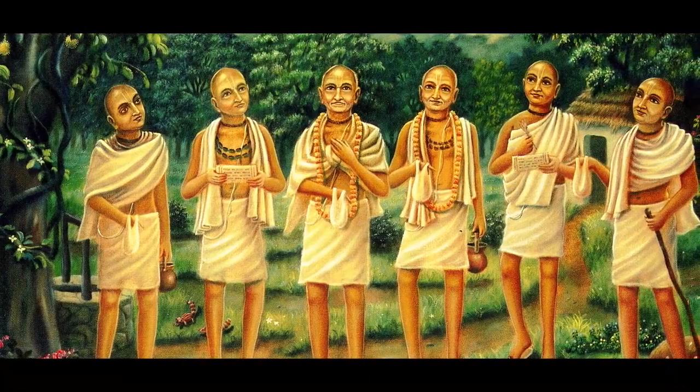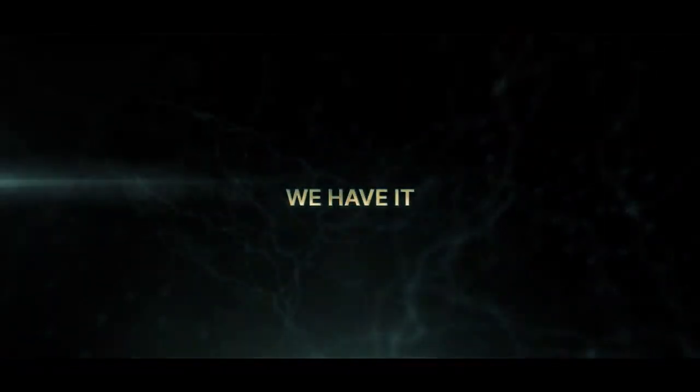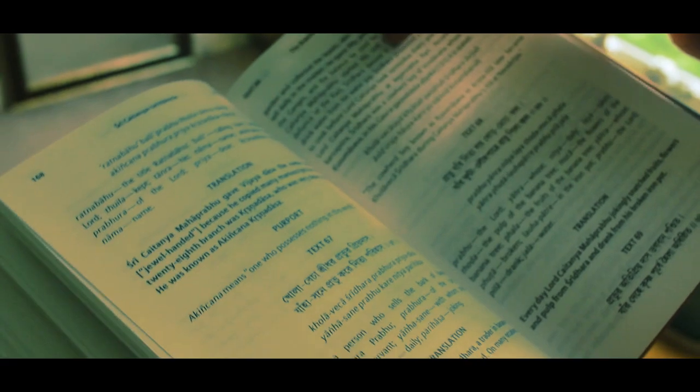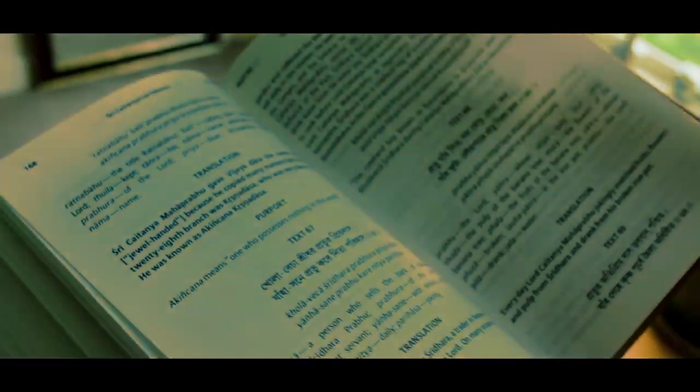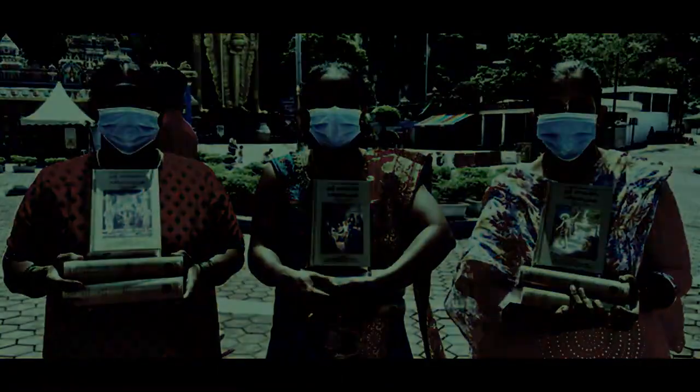They relished Sri Taitanya Charitamrita and they wanted everyone to have it. We have it and it's our duty and a great blessing and an honor to distribute Sri Taitanya Charitamrita. So coming this Gaura Purnima, we have the Be A Gardener campaign.